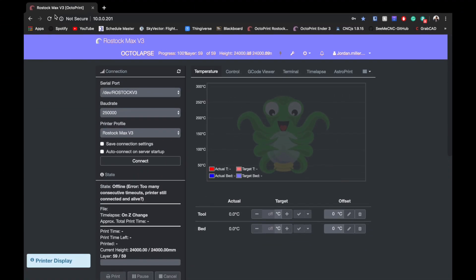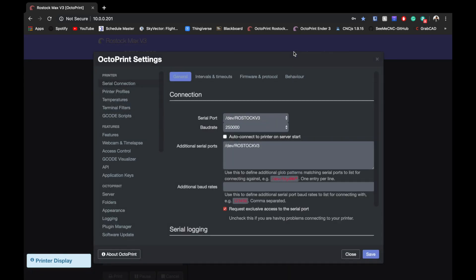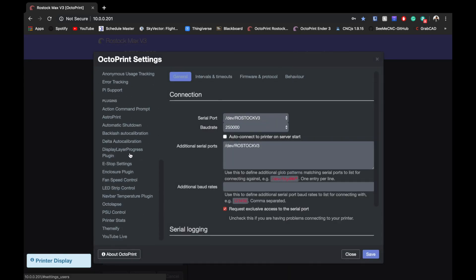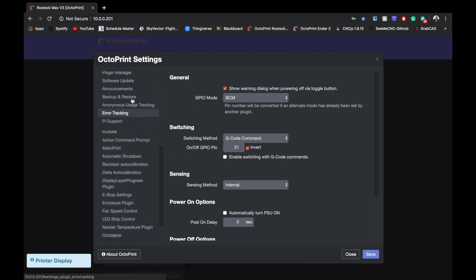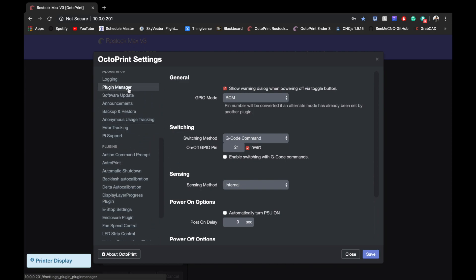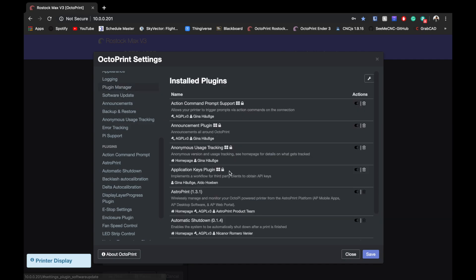Alright guys, once you have that all hooked up, you can go into your OctoPrint settings. Once you've installed the PSU control plugin, you can quickly do that by going to plugin manager and searching.